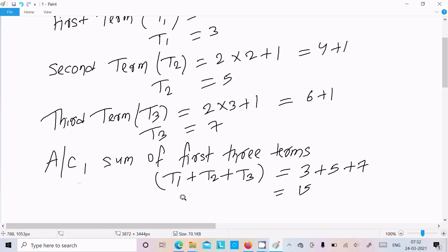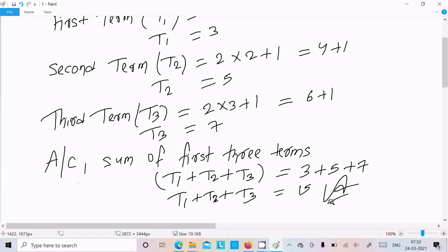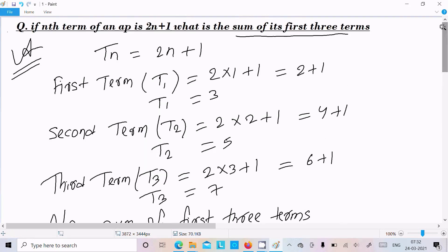So the sum of first 3 terms, t1 + t2 + t3, is equal to 15. This is the answer. This is an important question asked in board examinations, so use this method and you will definitely get full marks. Remember tₙ = 2n + 1, then substitute n = 1, 2, 3. I hope this video is helpful for you. Thanks for watching, see you in the next video.